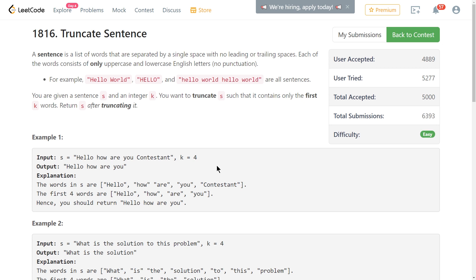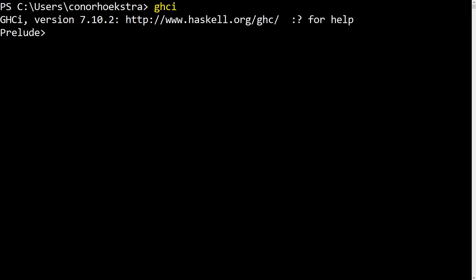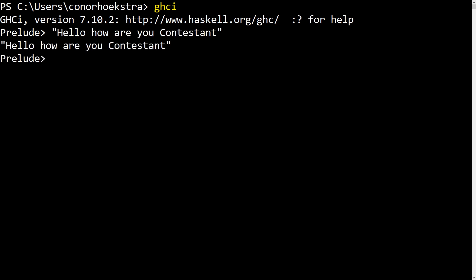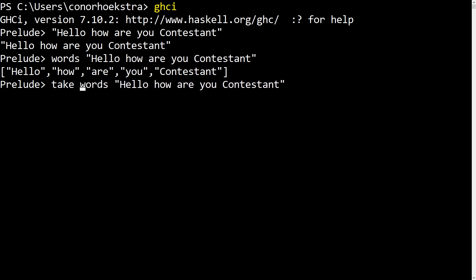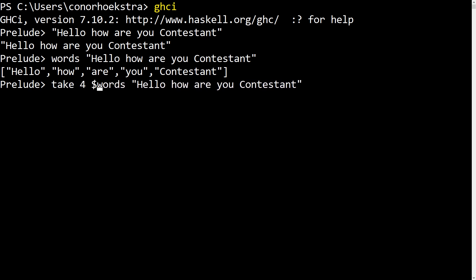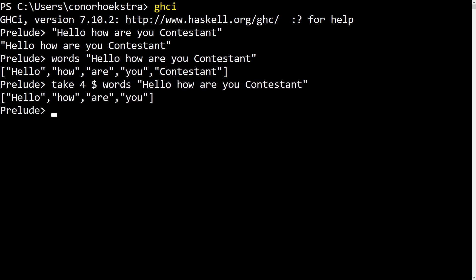So if we hop over to our Haskell interpreter, here is how we would solve this in Haskell. So we start off with our string. And there is a function or algorithm in Haskell called words, which given a string is just going to return you a list of the words from that string. And all we have to do after this is take the first four, which we use an algorithm or function called take. And once we do that, we're going to get back a list of the first four words.